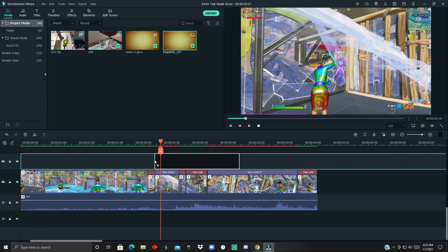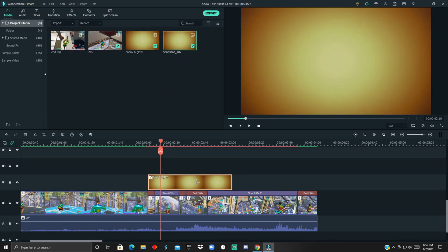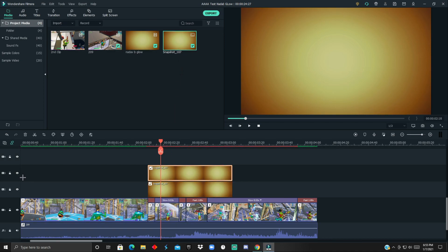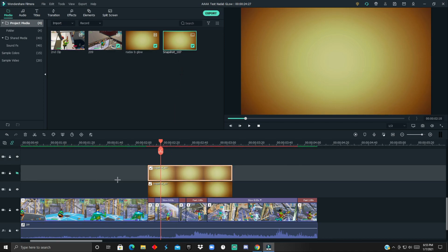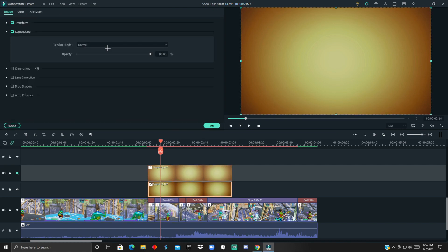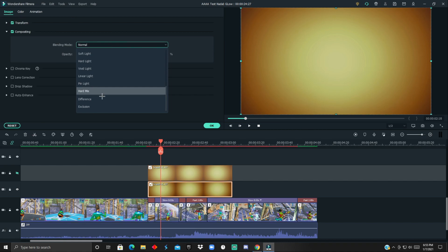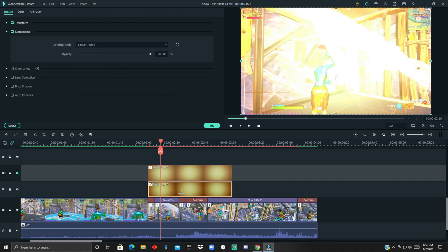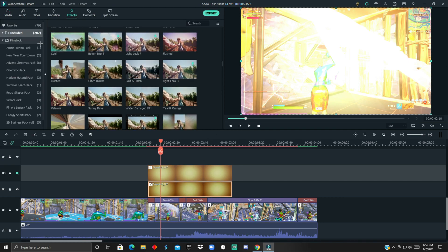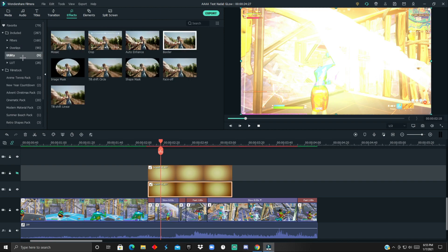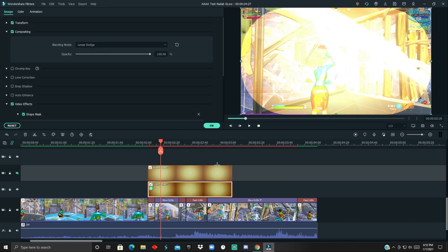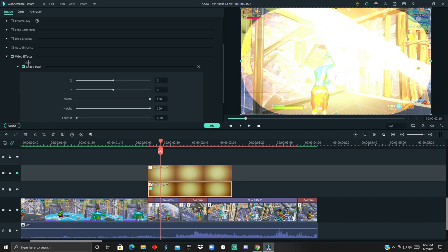Now that it's time remapped, get the image from the description — you want two of them — then disable the preview by clicking the eye icon. Go to the blending mode and composition and switch it to Linear Dodge or Linear Light, it's up to you. I'm going to go with Linear Dodge. Then go to the effects, scroll down to Utility, and apply it.